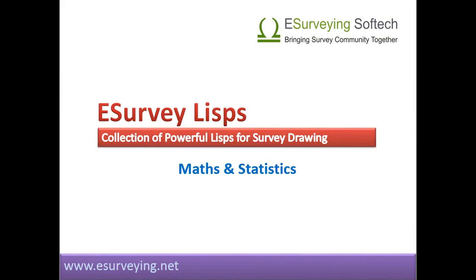Mathematics and Statistics. Welcome to the lesson on LISPs related to mathematics and statistics of elevation texts. In this chapter,